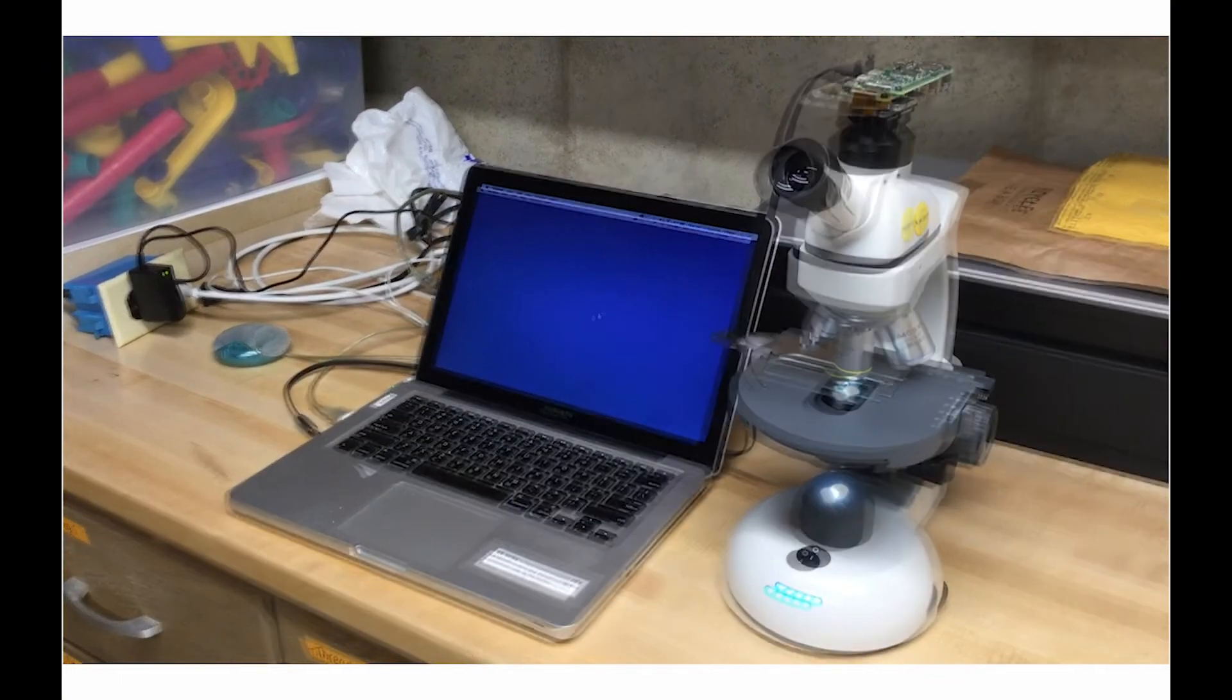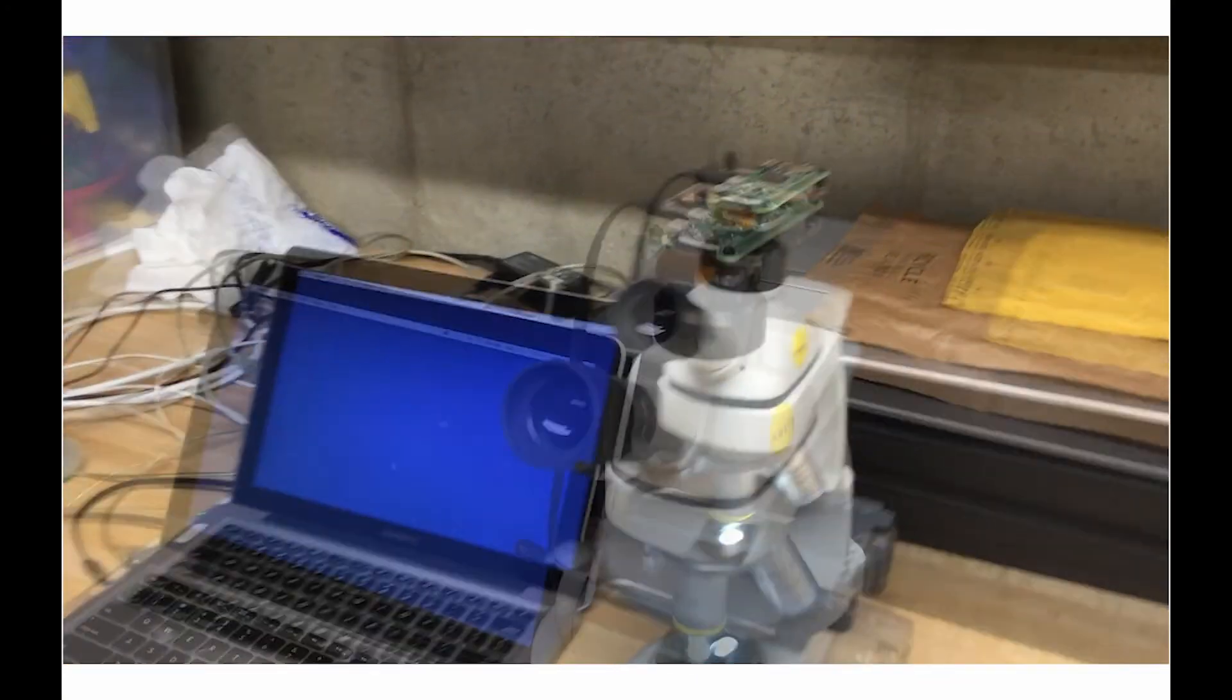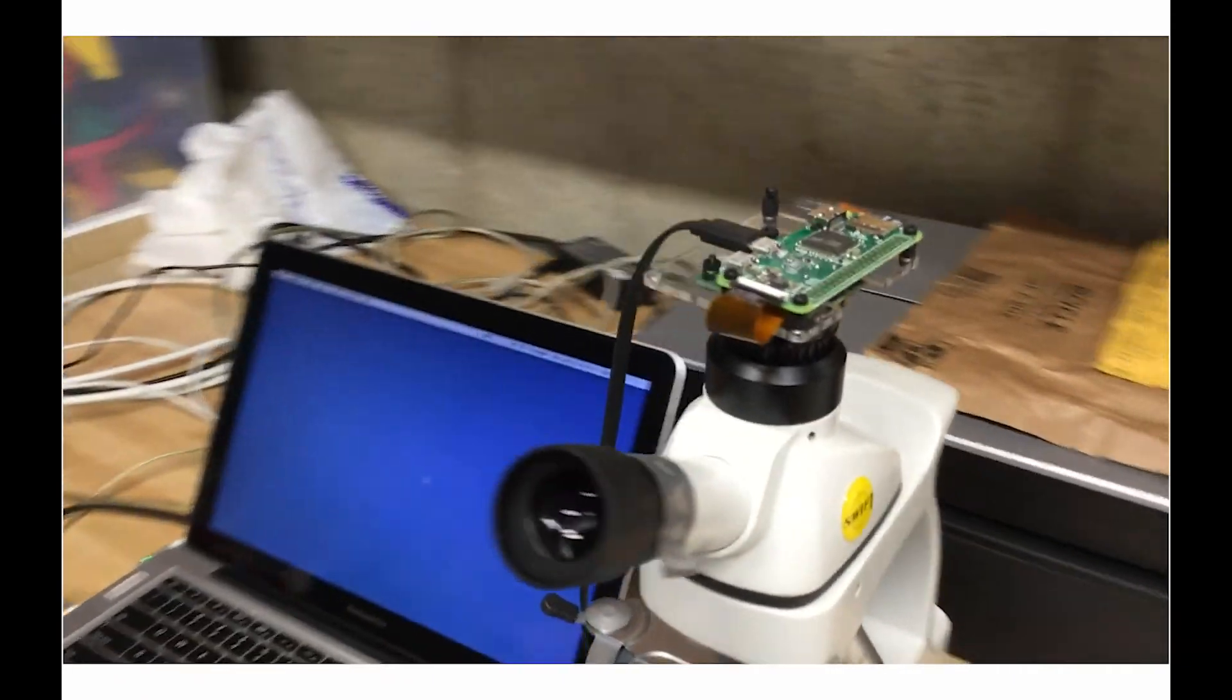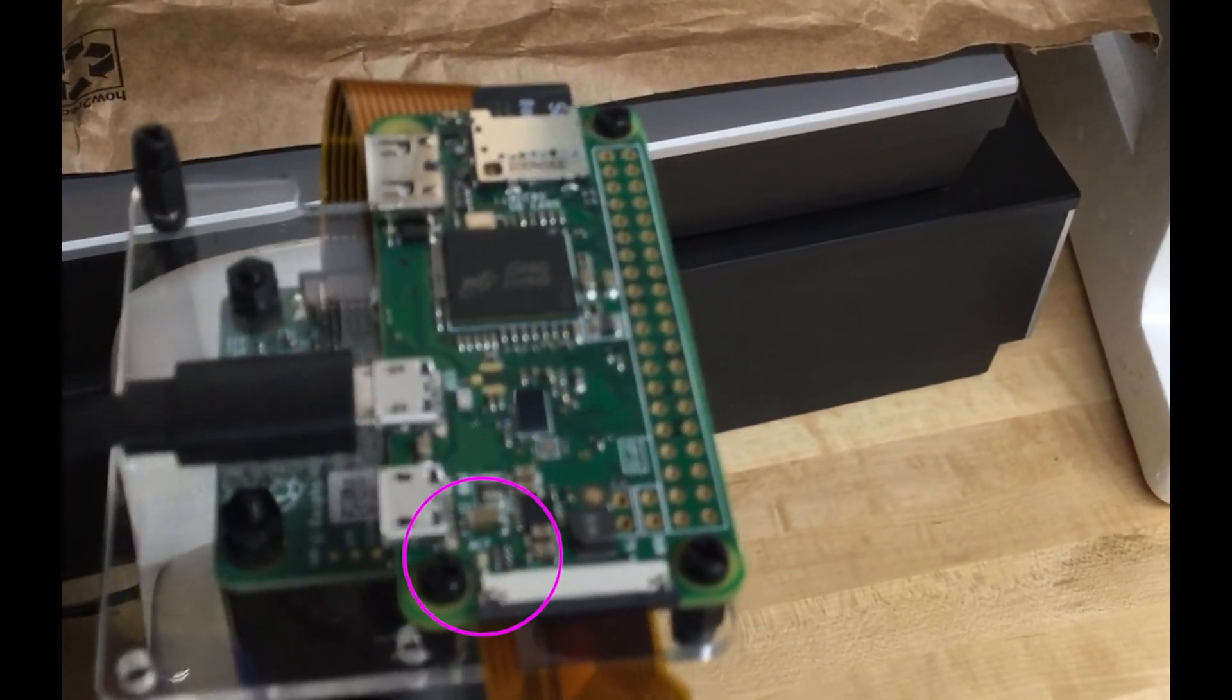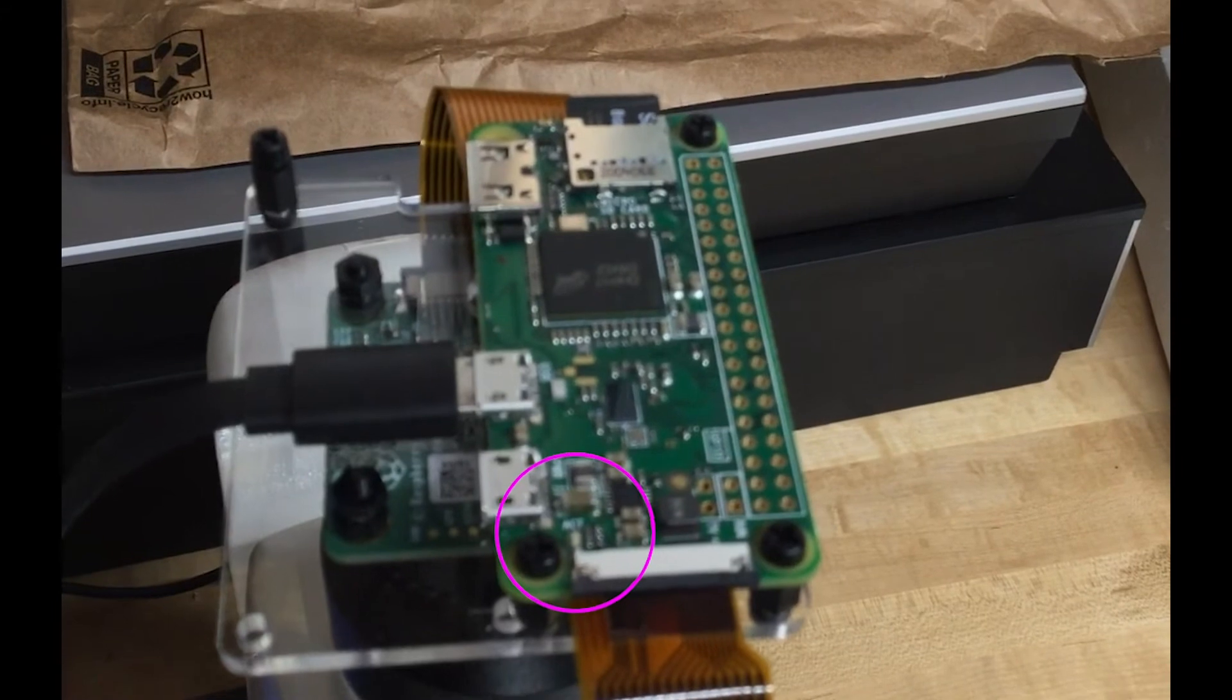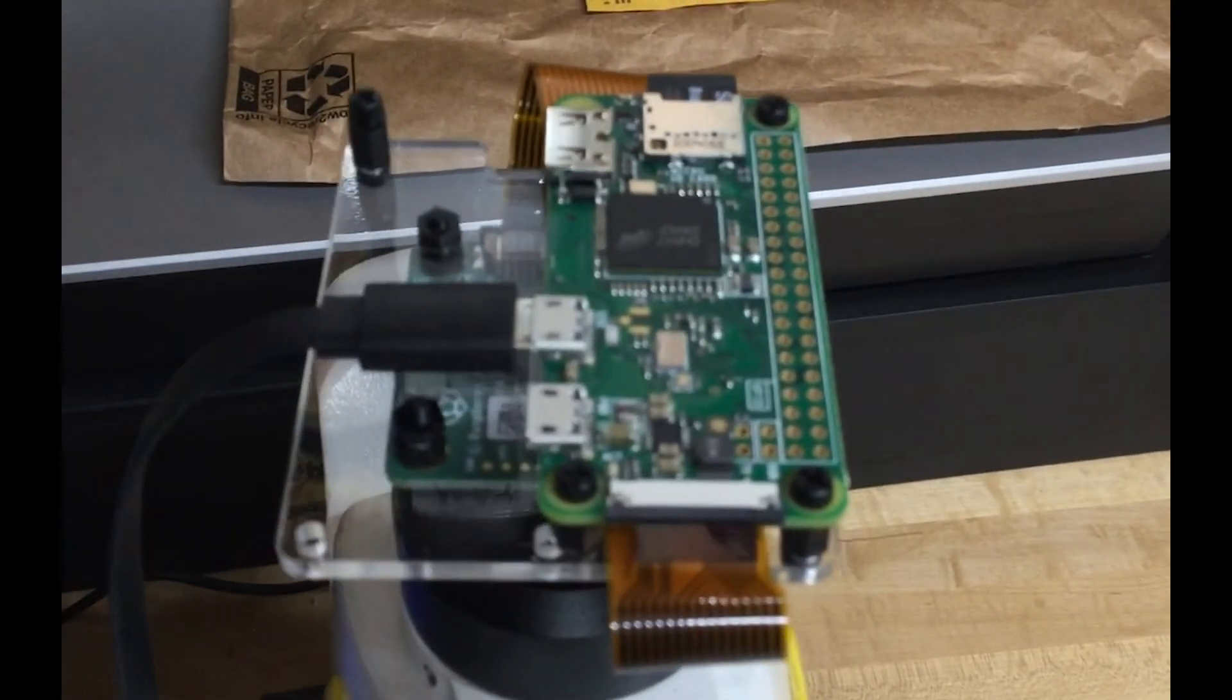Here we have the microscope turned on, the computer turned on, but we do not have the setup connected to the computer yet. We have the cord ready, and now we will plug in the USB connector, and now the system is booting. Initially you get one LED flash, and then you wait for three quick flashes. There they are. And now that camera system is running.